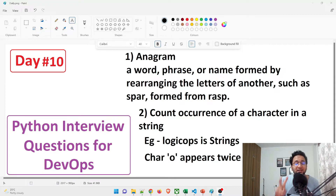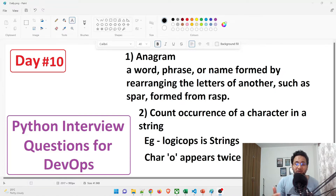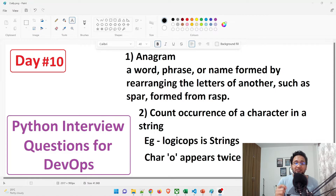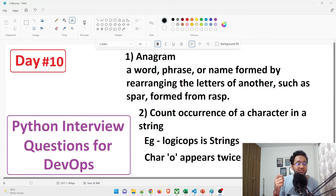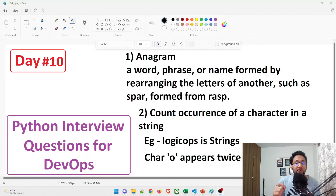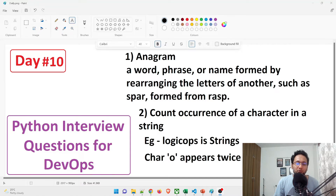The second program we'll discuss today is counting the occurrence of a character in a string. I'll enter a string, give a character, and count how many times that character appears. For example, the string 'logicops' — L-O-G-I-C-O-P-S — if we pass the character 'o', it has appeared twice, so the result would be two.